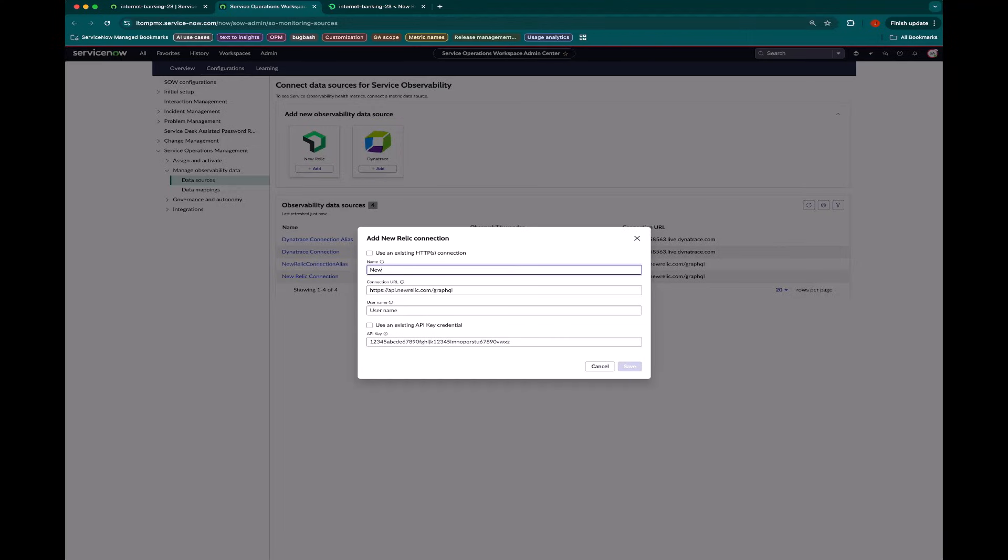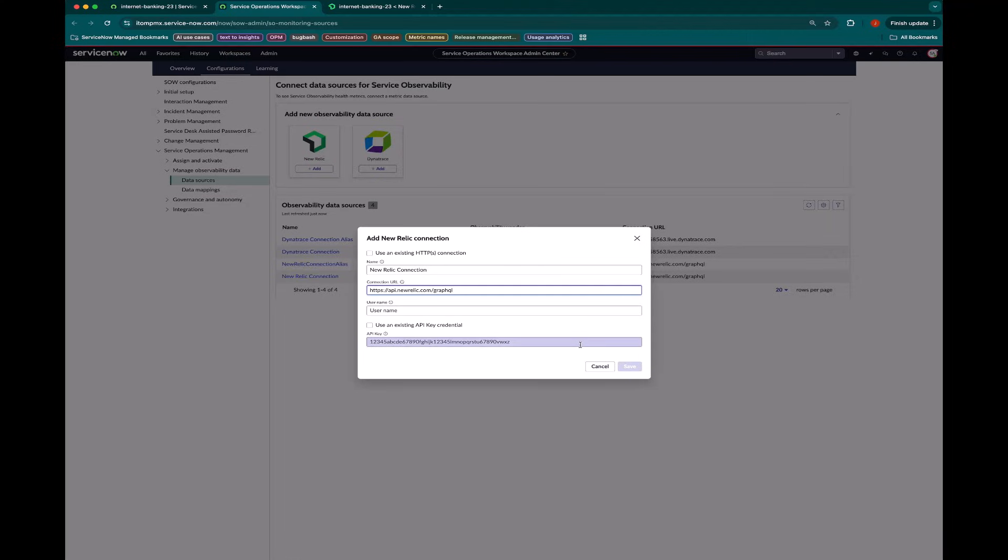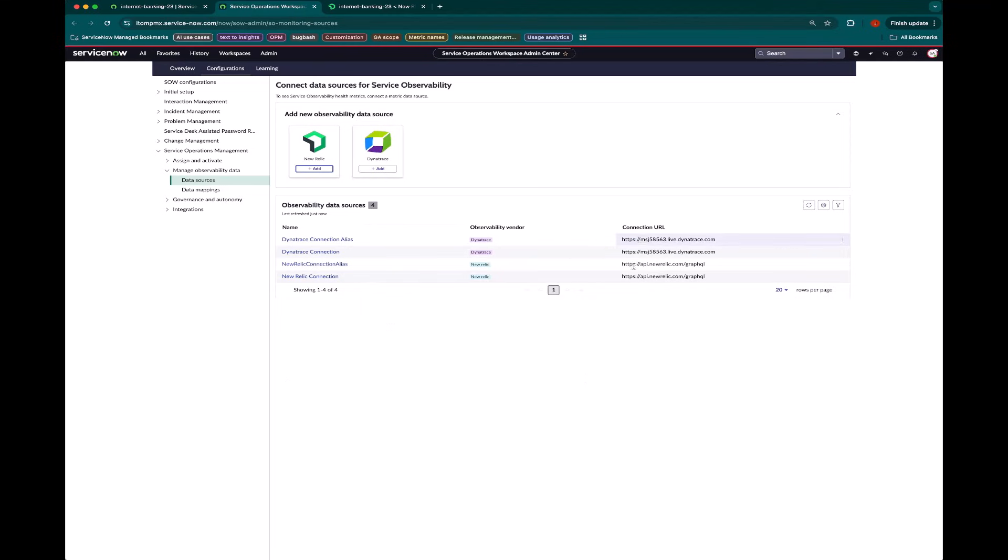And so I can call it New Relic connection. And then my username and API key are information I get from New Relic. I'm not going to enter them here specifically just because it's a YouTube video. But I have already created this here within my previous work.